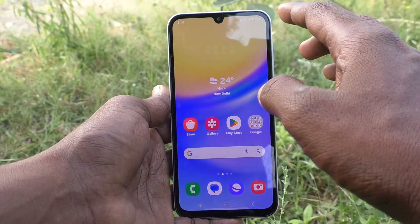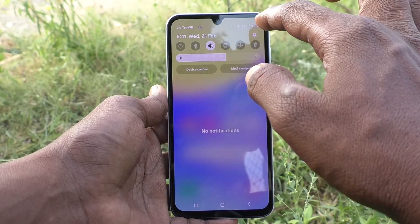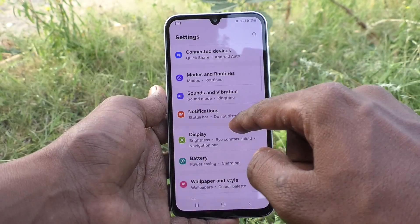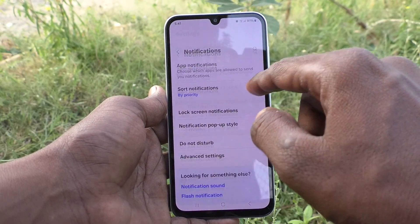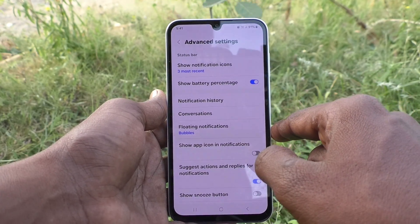First of all, go to settings of our phone here. Then go to notifications. Here, click on advanced settings.